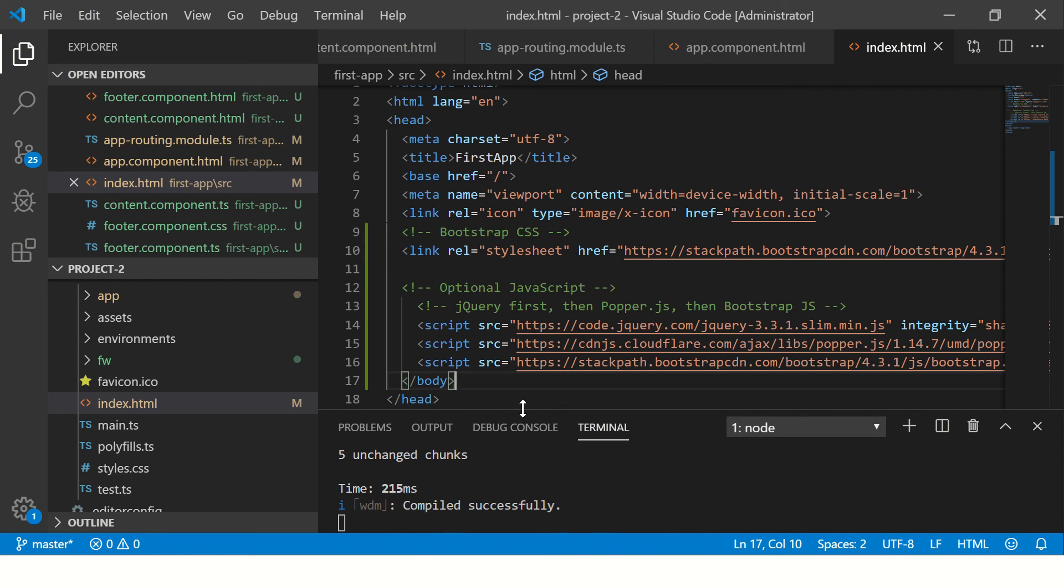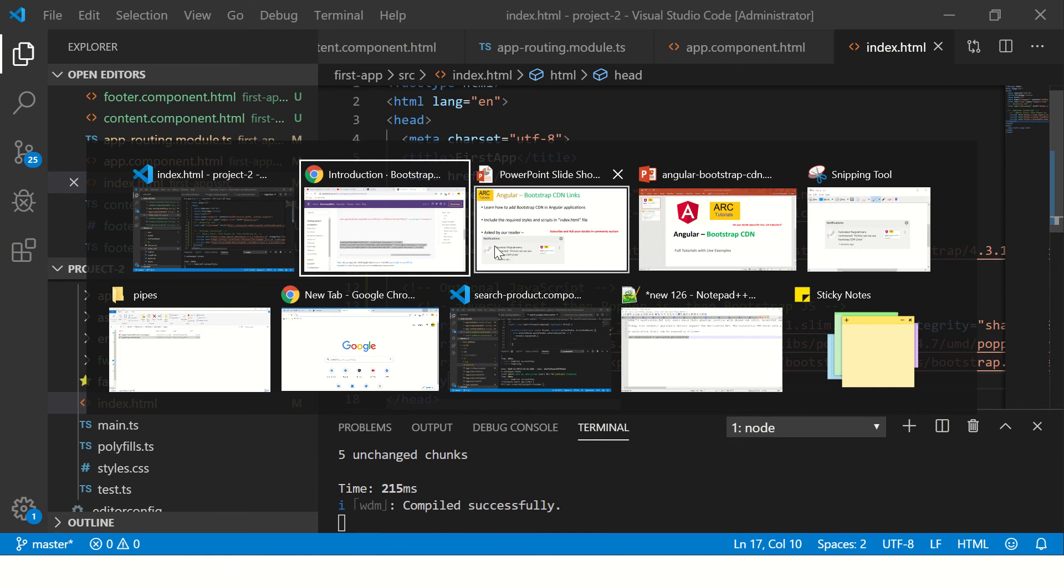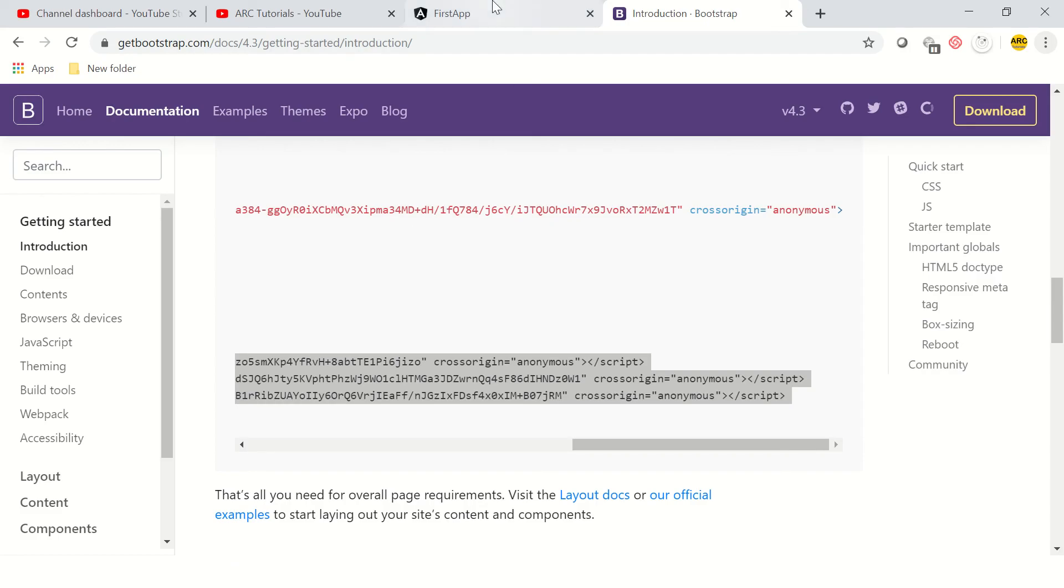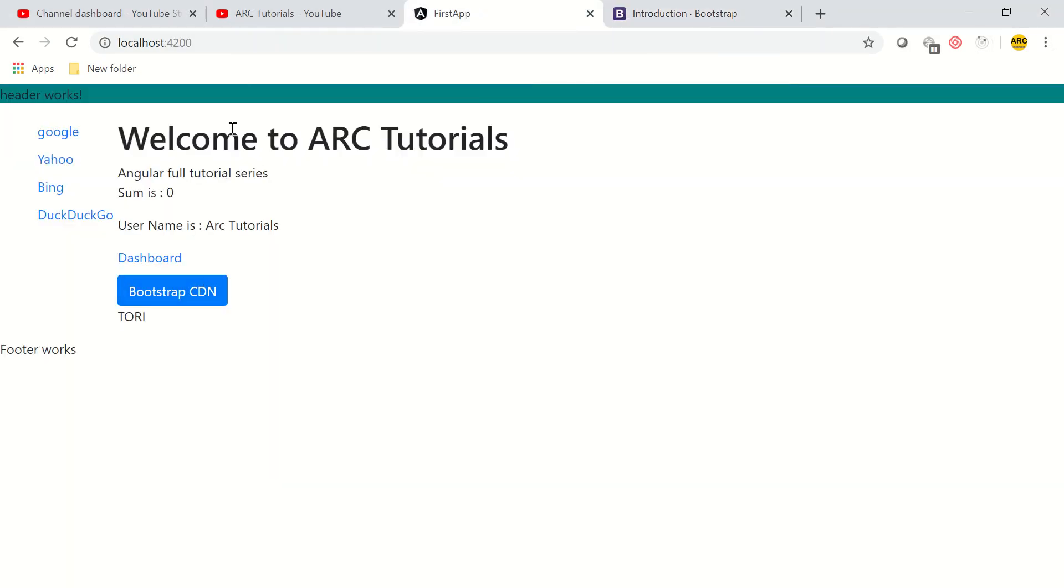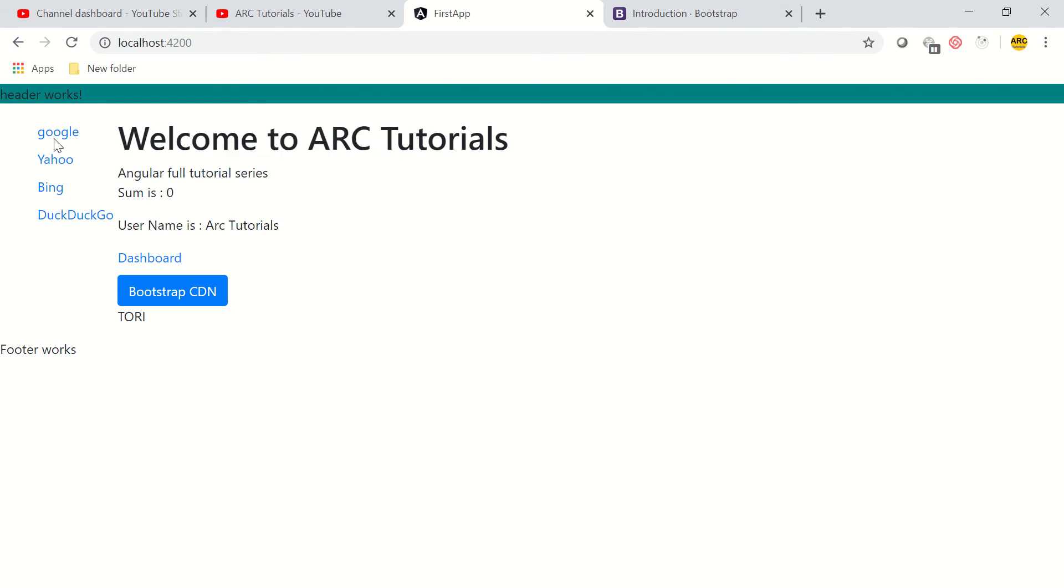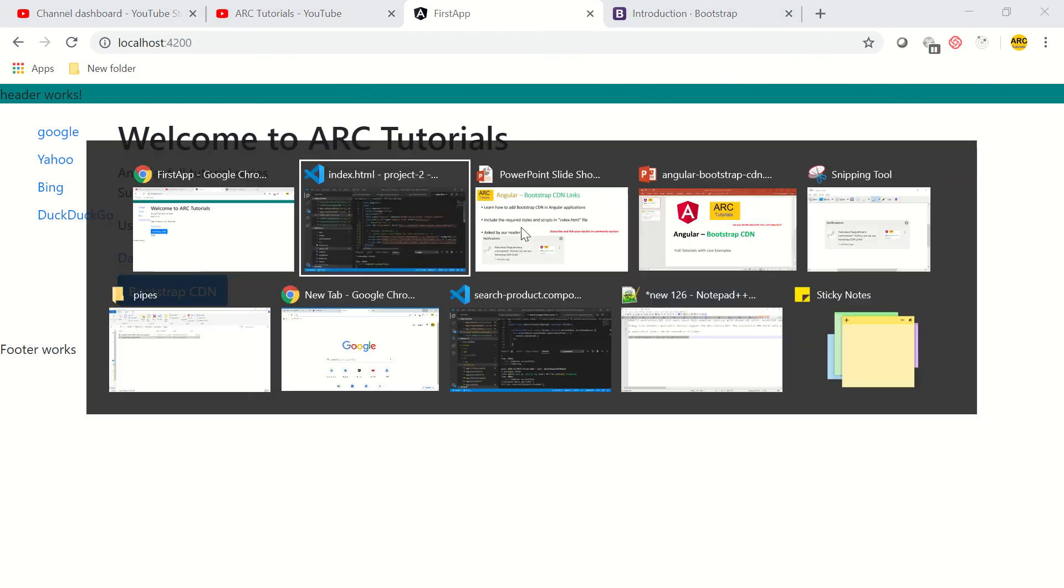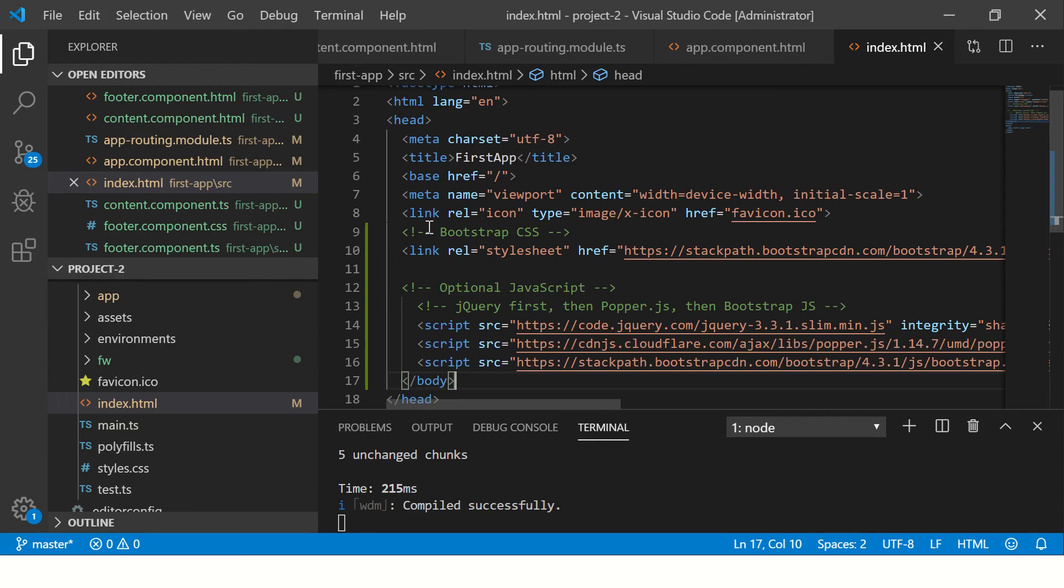Now let's go to our application and we should see that the styles are applied. You can see here now the font has changed, the links have changed, the button is now a Bootstrap button showing that it's really working as expected.